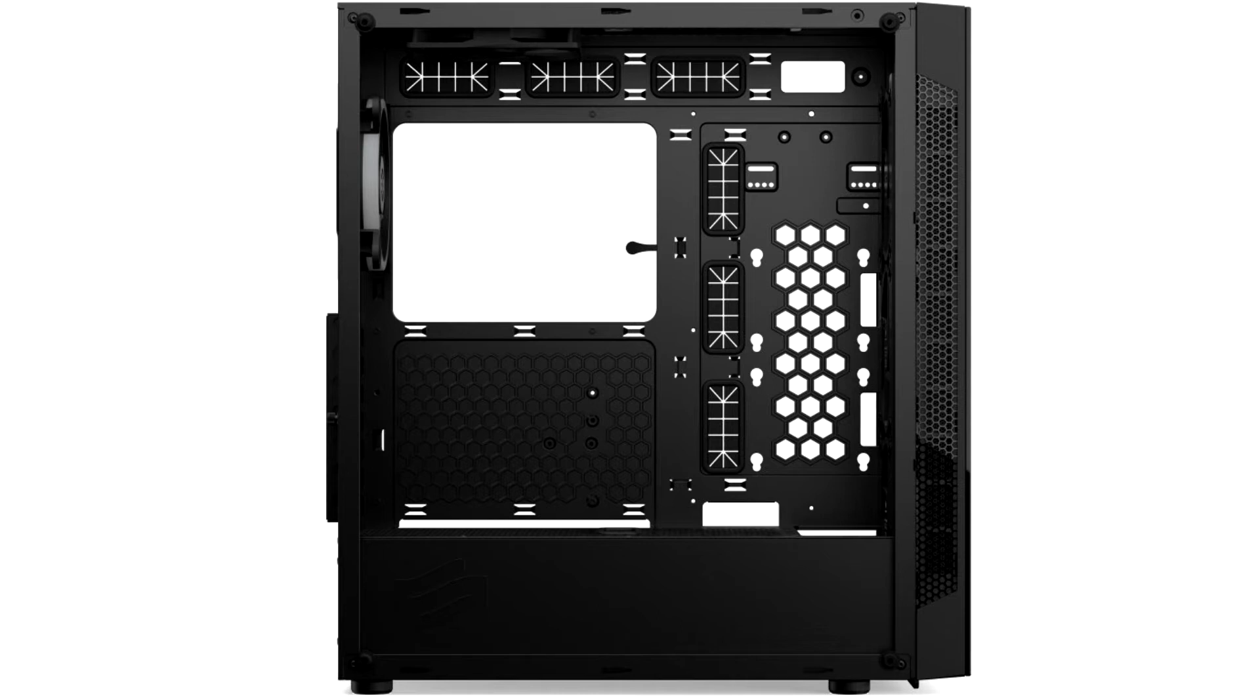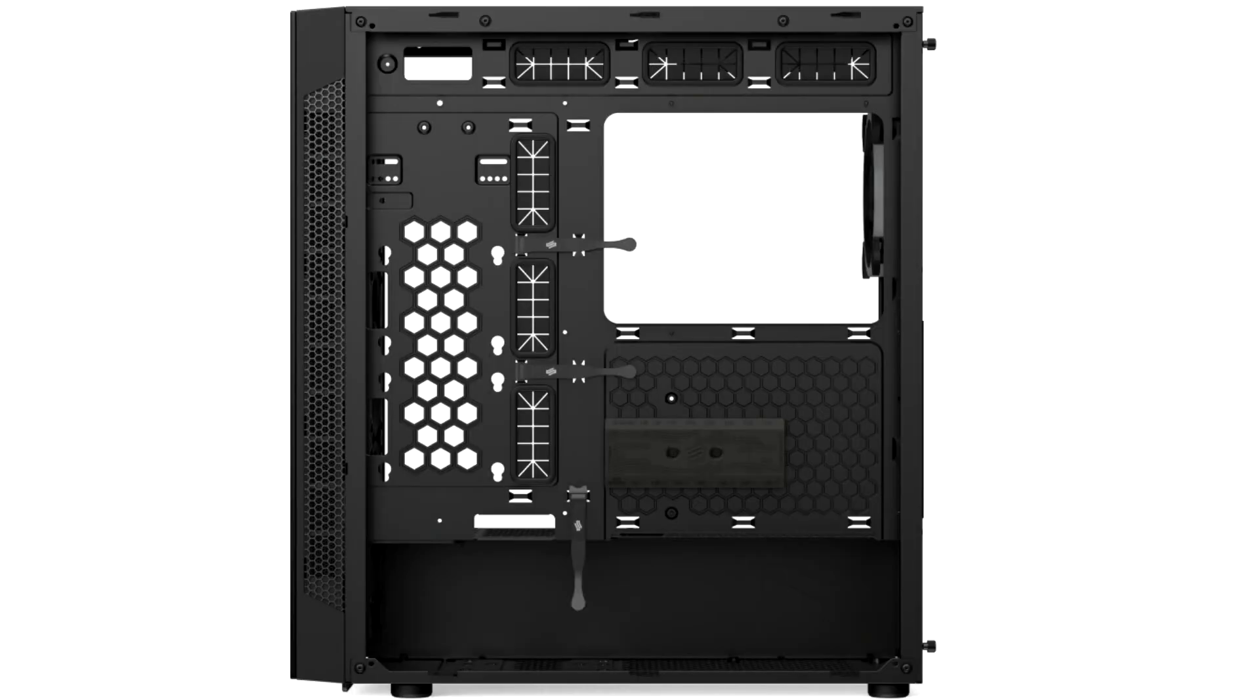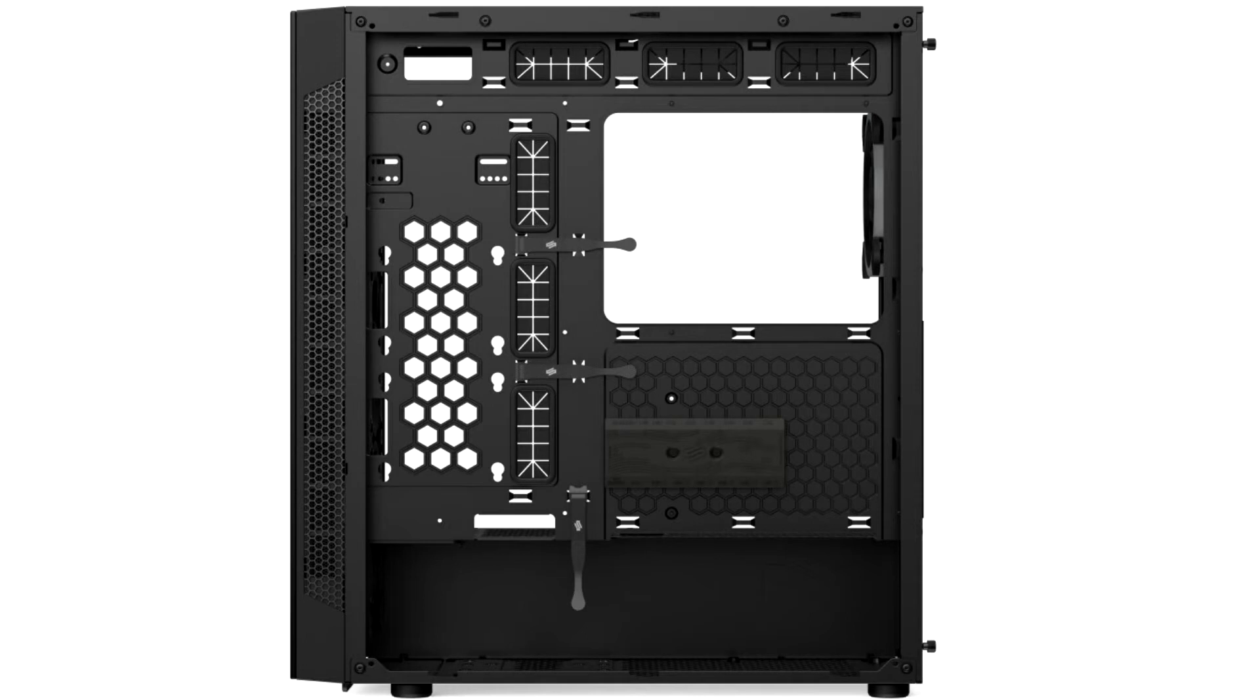The new Armas 8 R6 lineup is aimed at gamers looking for a PC case with maximum versatility and stylish design combined with outstanding value for money. Silenium PC has developed three different versions of the case for this purpose, which are identical in terms of their internal construction, but differ in their exterior and RGB lighting.